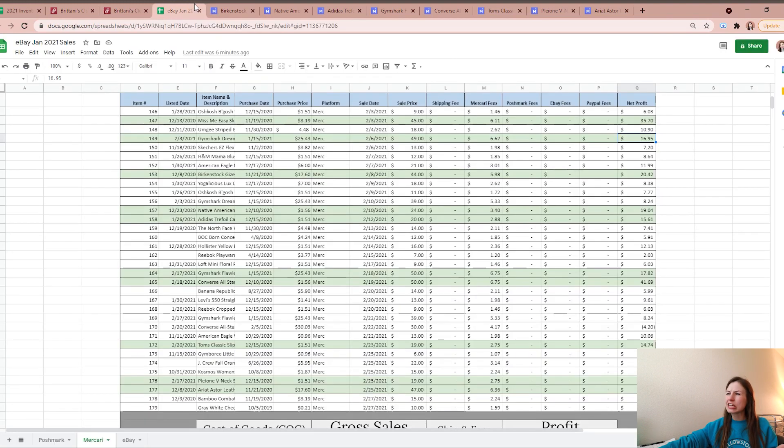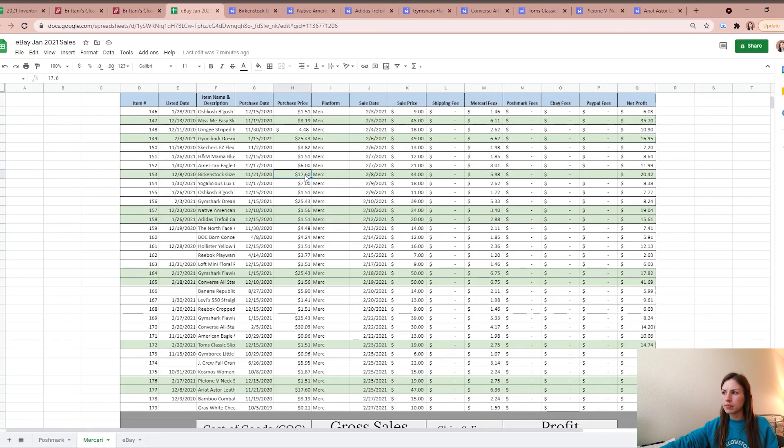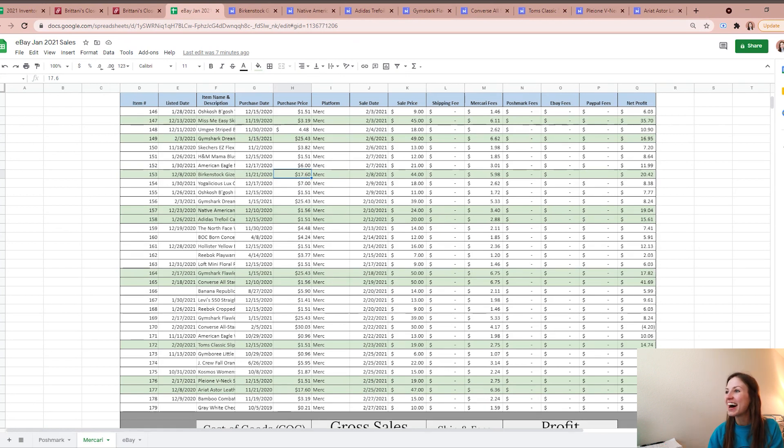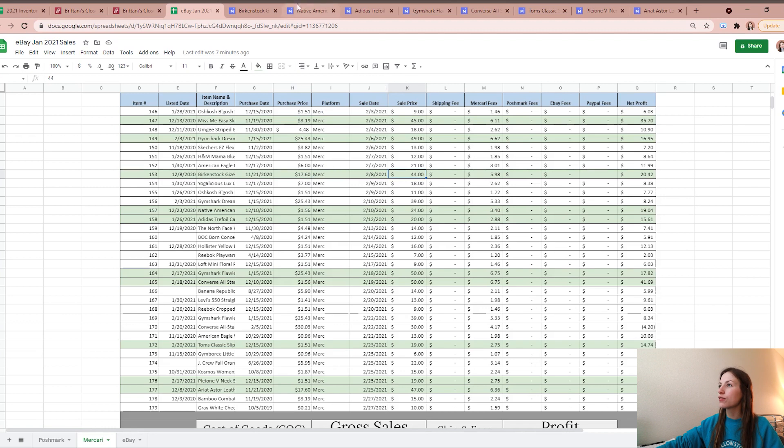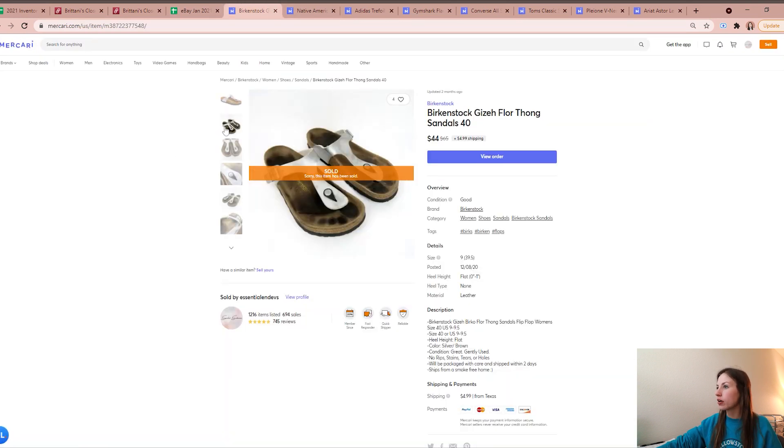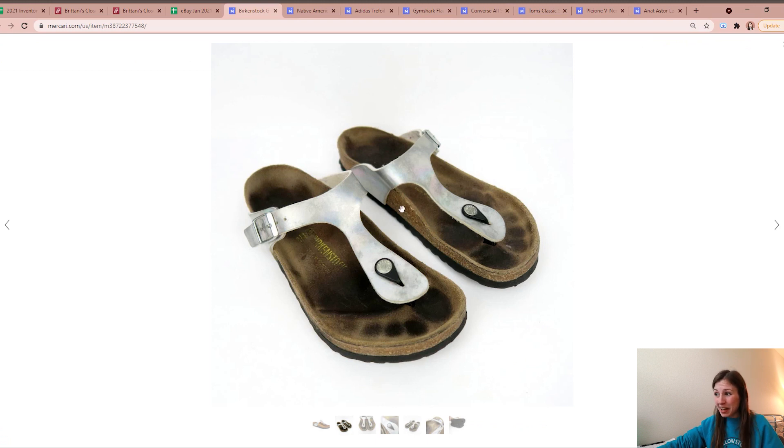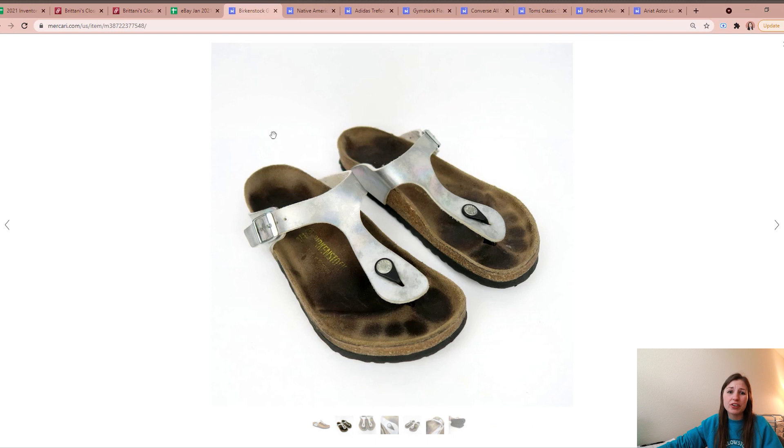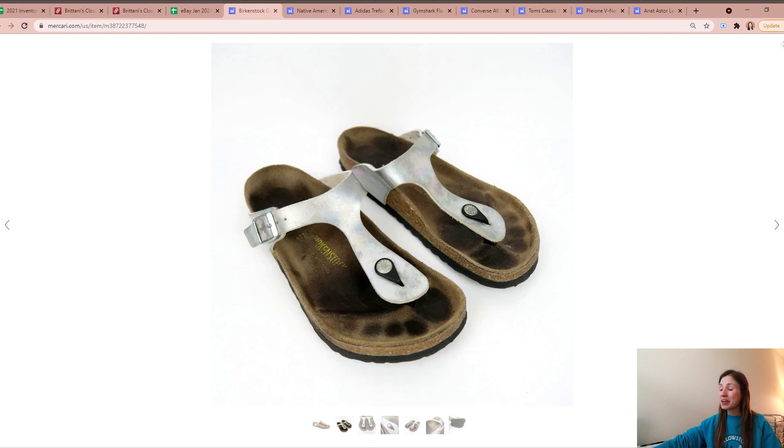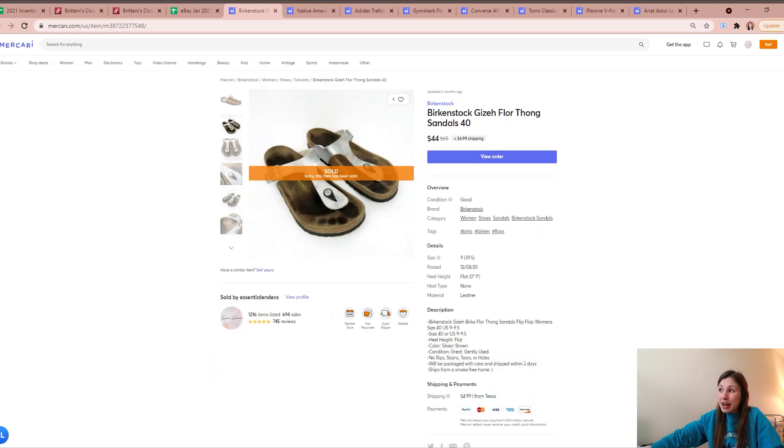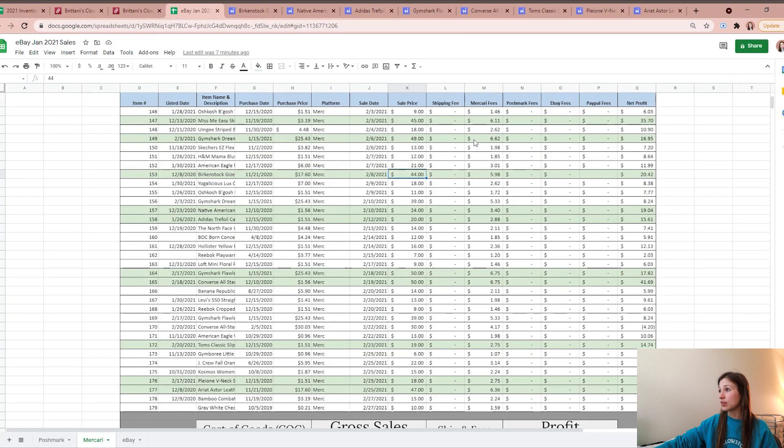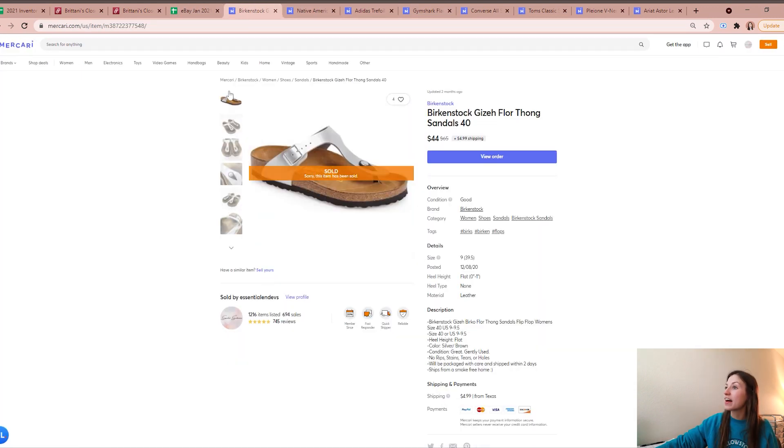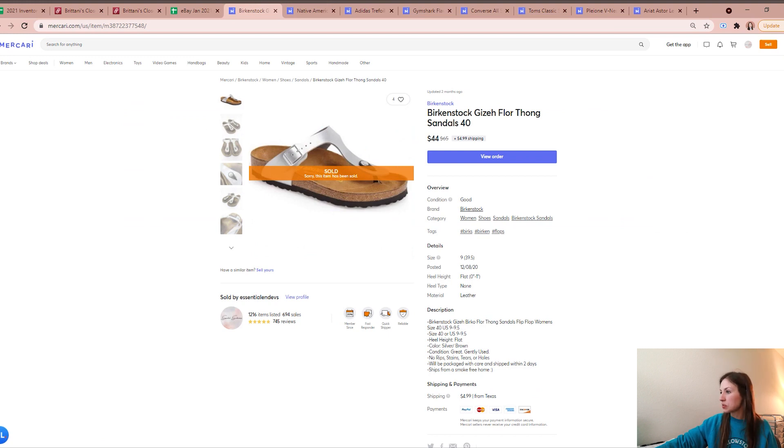The next highest profiting sale were Birkenstocks, no surprise there. I did find these at a local buy-sell-trade store. These Birkenstocks were picked up for $17.60. They ended up selling for $44 here on Mercari. They had some wear to them. People say you can definitely clean them to look better than that, but honestly I don't want to spend the time cleaning them. And this is just what naturally happens to the footbeds even if you wear it like two or three times, so I wasn't too worried about it and people still buy it. They sold for $44, after the fees I was left with a profit of $20.42.